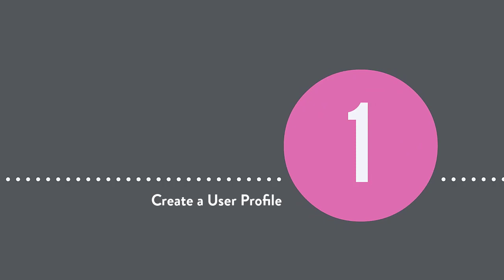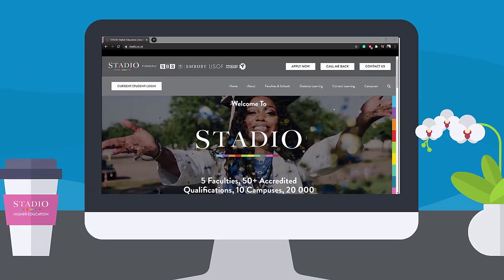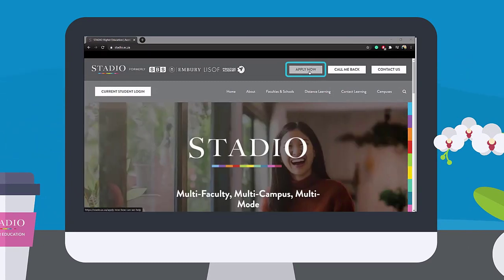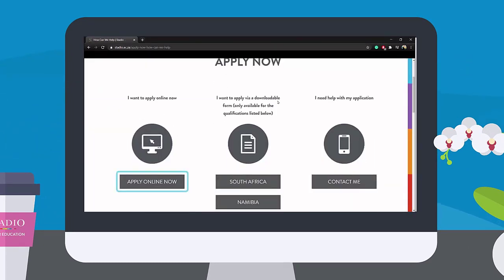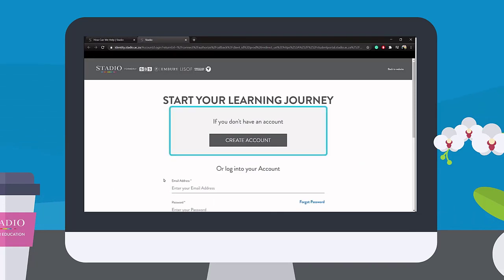Step 1: Create a user profile on the student portal. Start your journey by clicking the Apply Now button on the Stardio website. Follow the prompts to the student portal where you will create your account and profile.